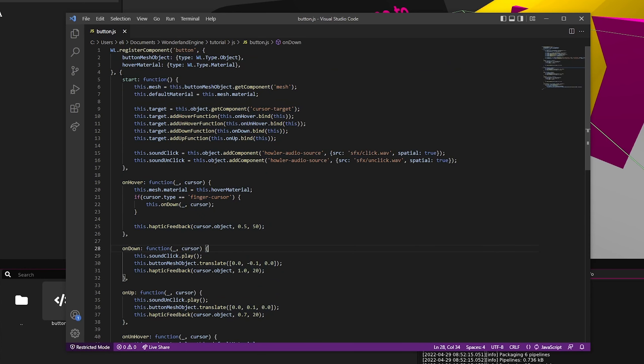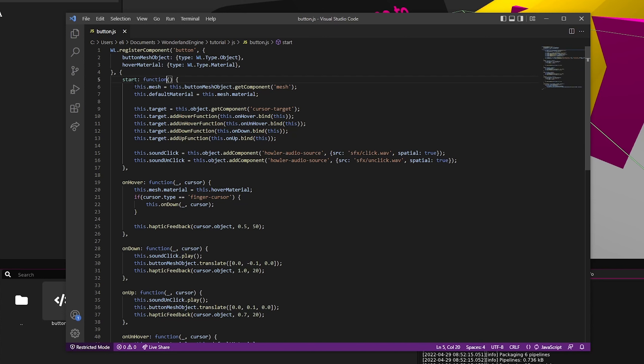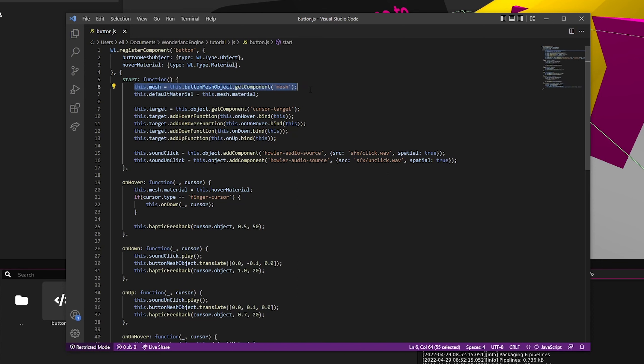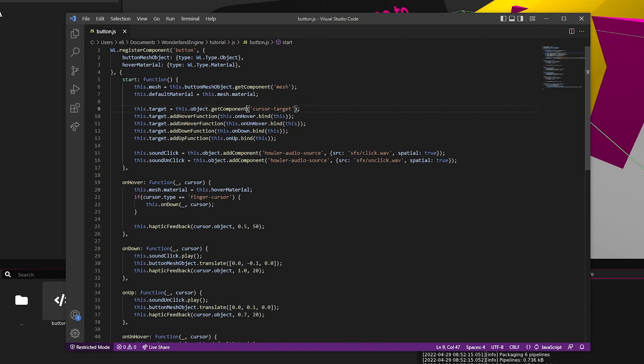The first function that is always called on every single component is the start component. That's where we want to set everything up. We can see that in here, we first find the mesh component from the object that we set in the editor, and we just store its default material so we can change it back to that later.